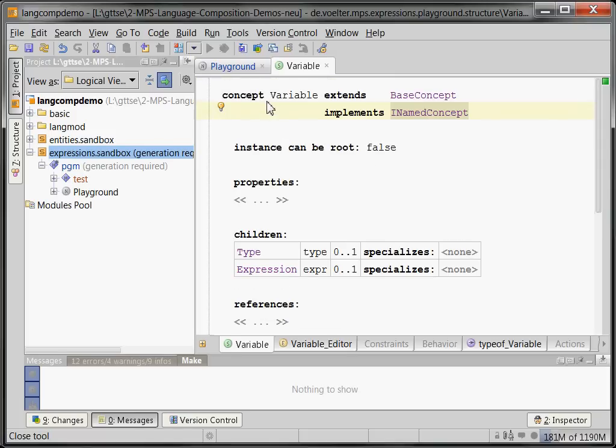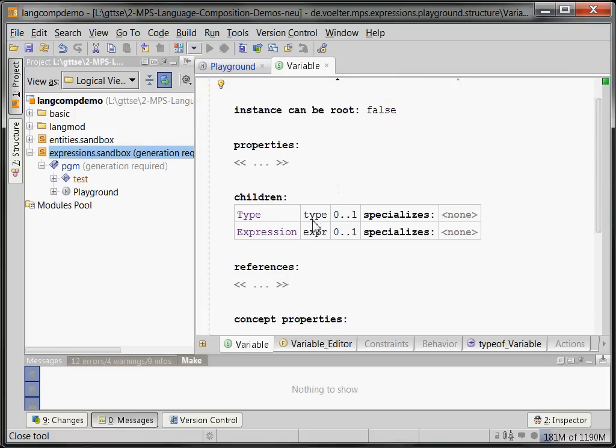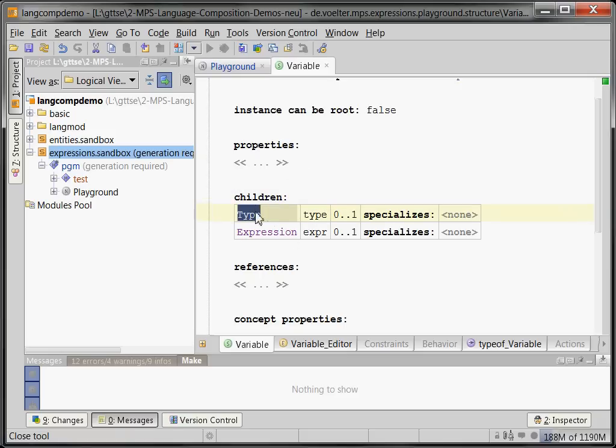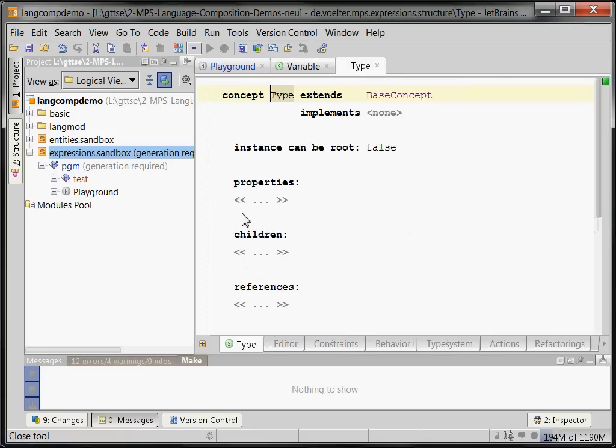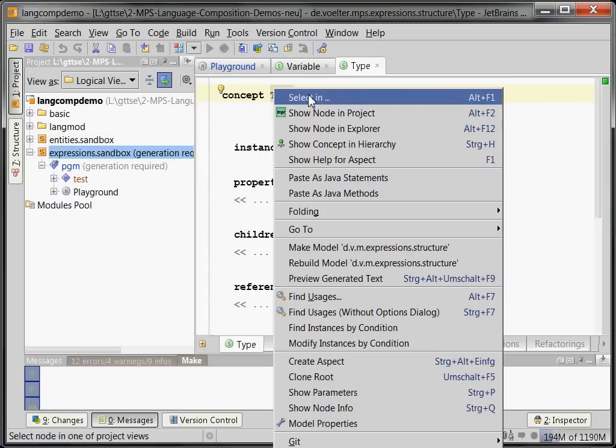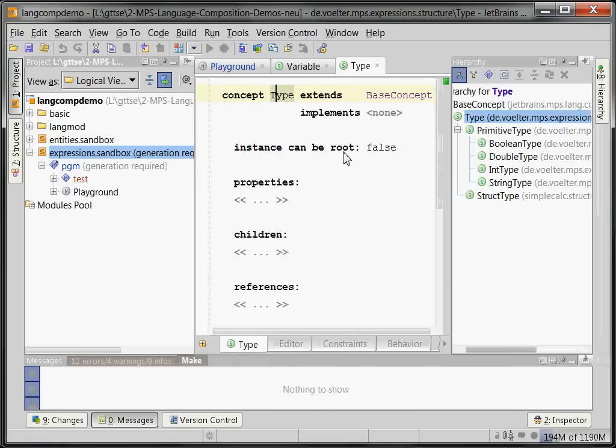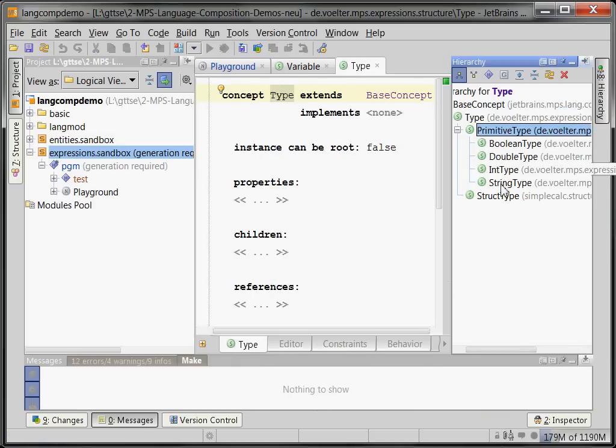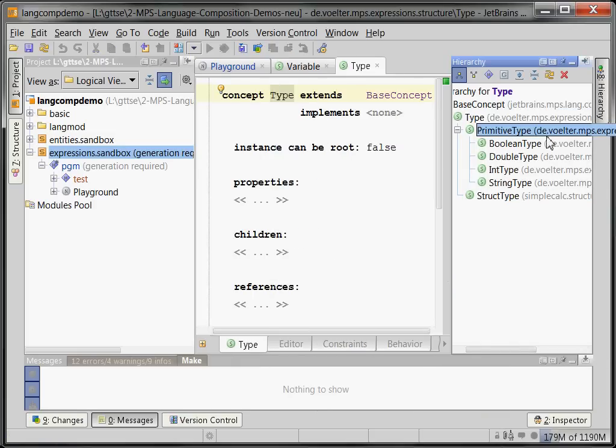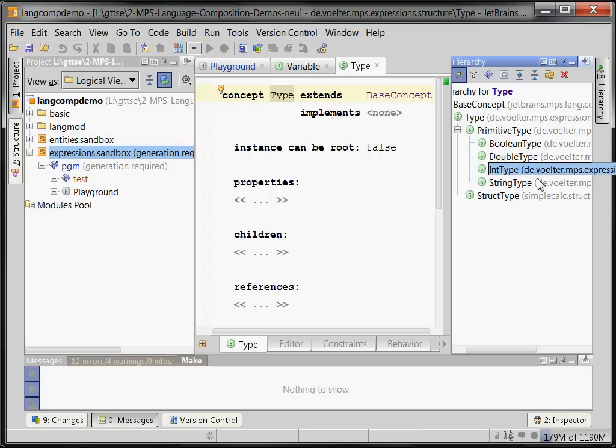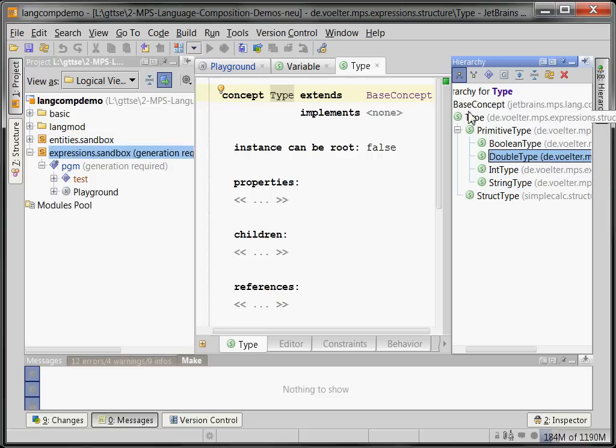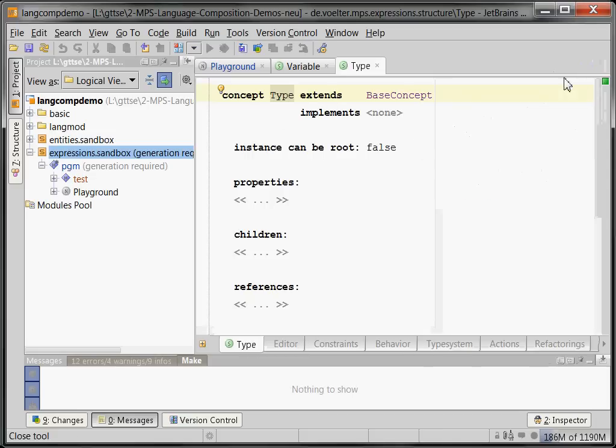Okay, so variables—what else do they have? A variable has a type, so it has a field called type, lowercase t, which contains a type object. And if we go to the type object and look at its hierarchy, we can see there are primitive types and struct types. Primitive types: either boolean type, int type, or string type, double type. So this is basically a hierarchy of meta classes representing primitive types in our expression language that we've built here.